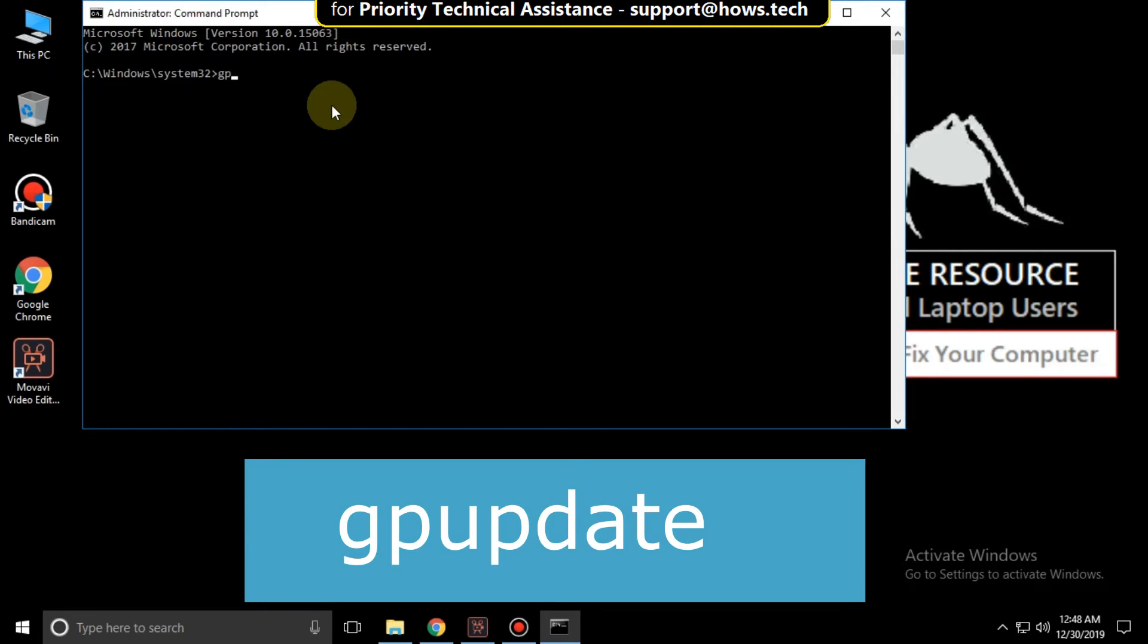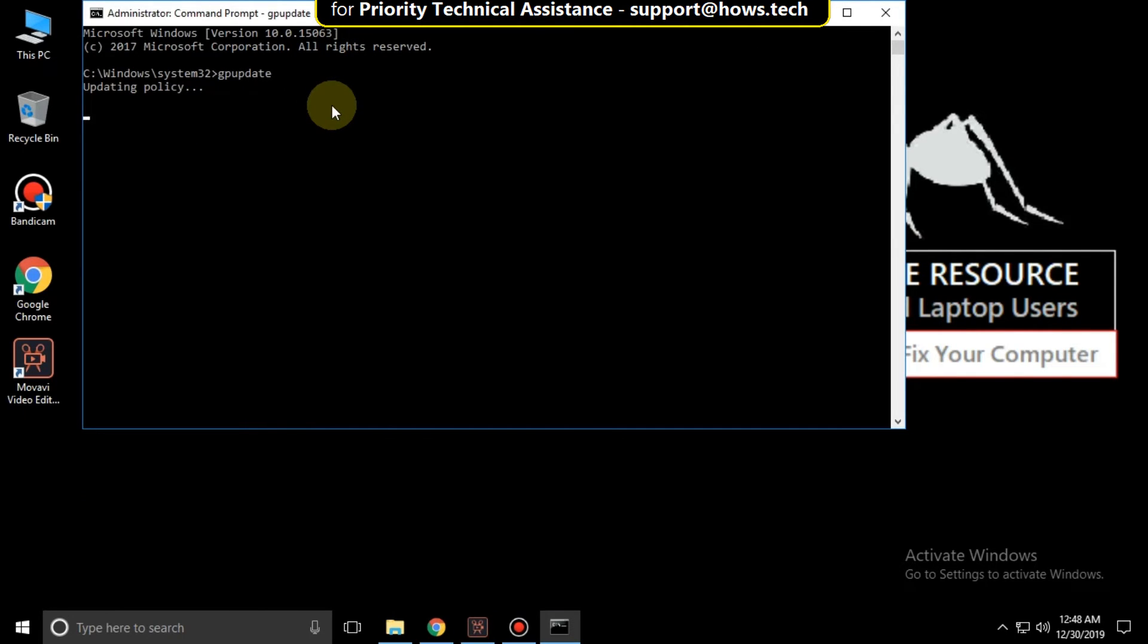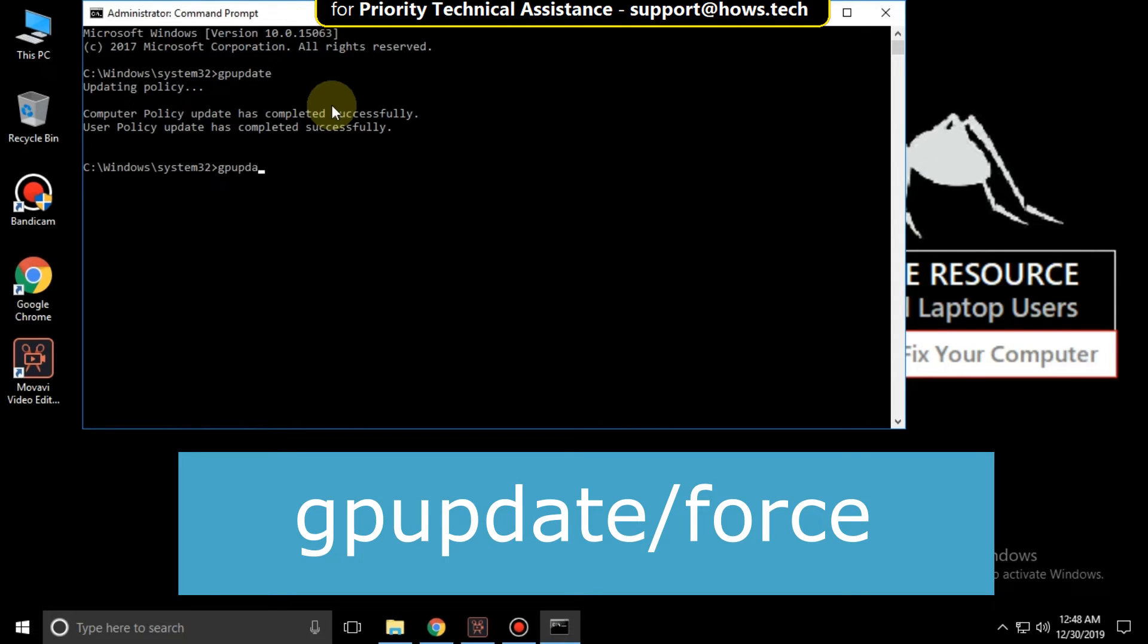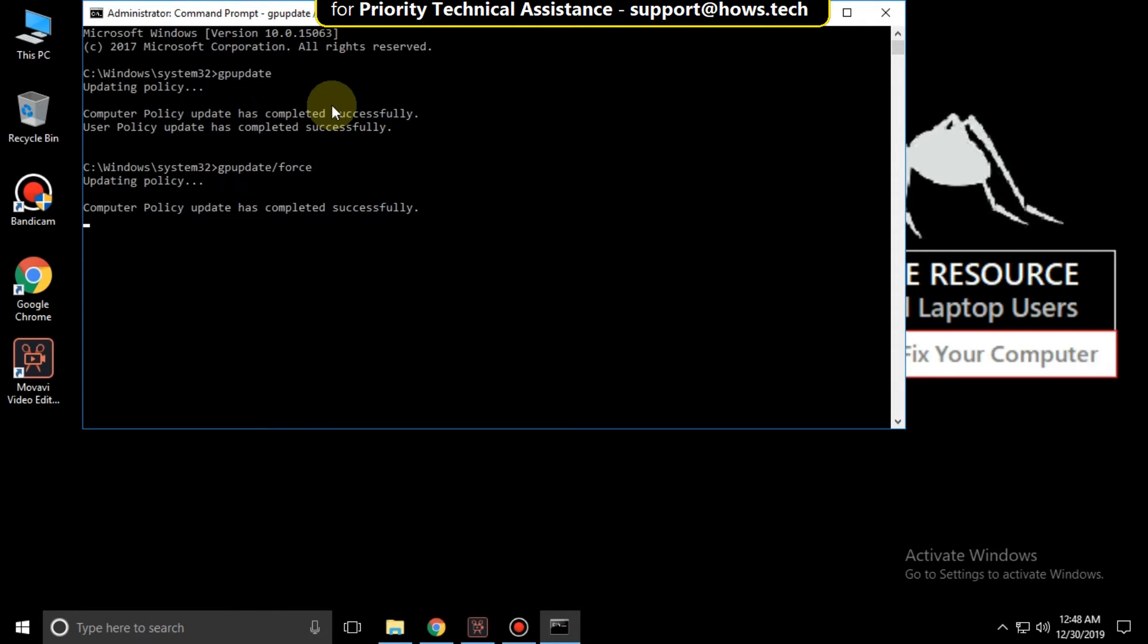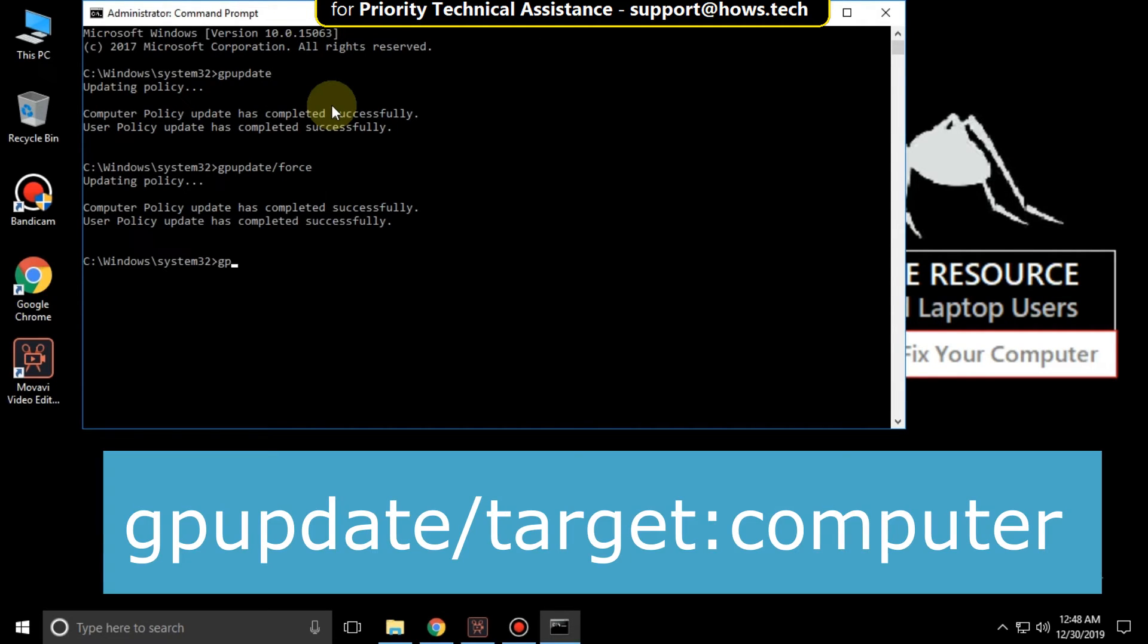Type this command: gpupdate, then hit enter. Then type gpupdate /force and hit enter. Then type gpupdate /target:computer and hit enter.